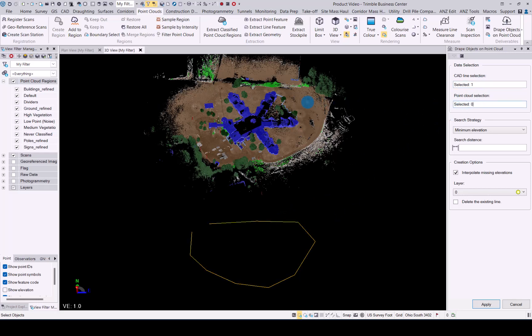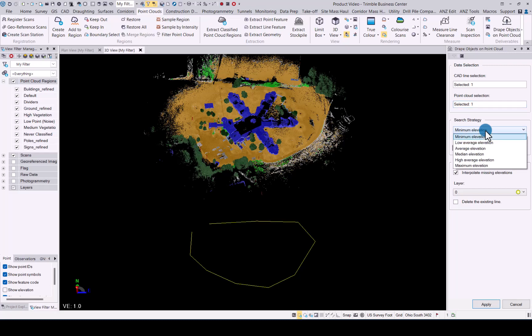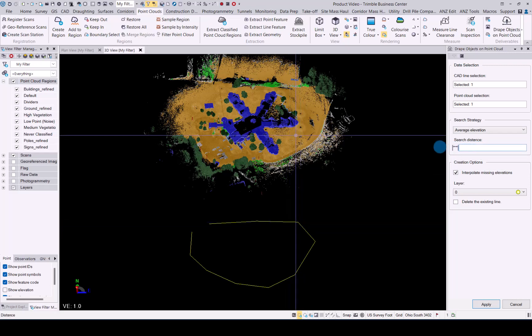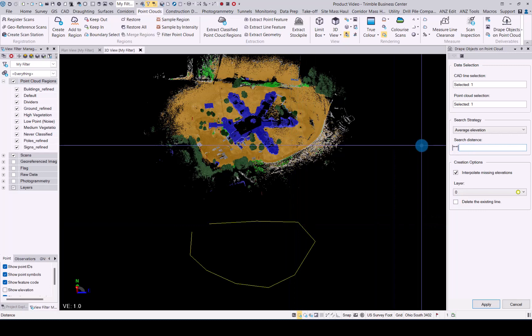Select the point cloud you want to use. Let's go with the ground, and then let's select the strategy. You'll see you have a few options here. I'll just go with the average elevation. The search distance is how wide around that vertex you want to search. I'll just make it one meter.